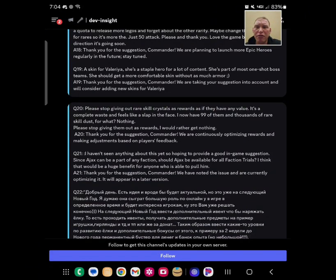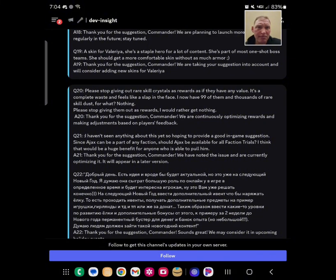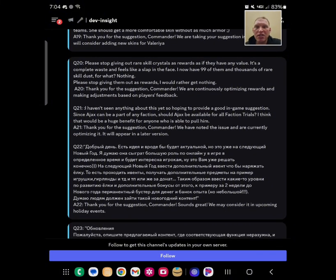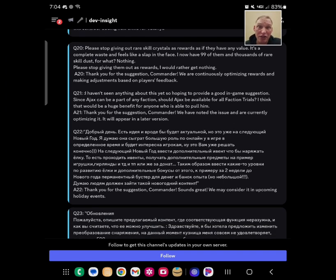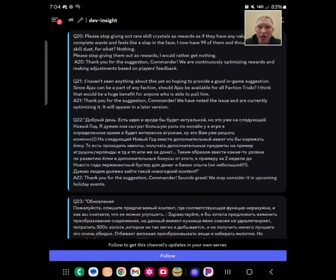A skin for Valeria. They said, yeah, we'll consider adding skins. Skins are fun. People like them. Please stop giving out rare skill crystals and skill dust. They said, we're optimizing rewards. Yeah, they got to figure out something because it's excessive how much people have.